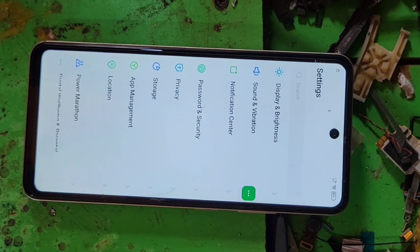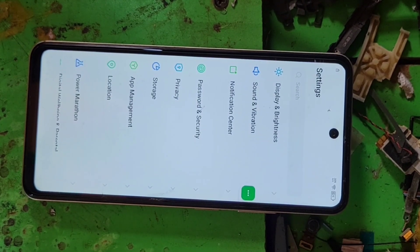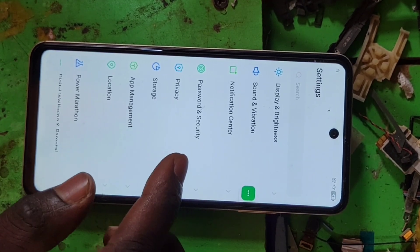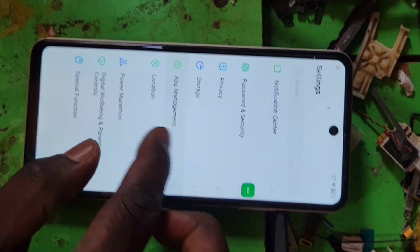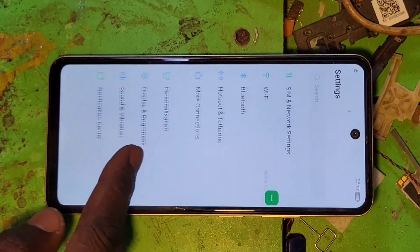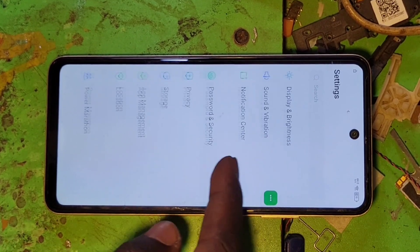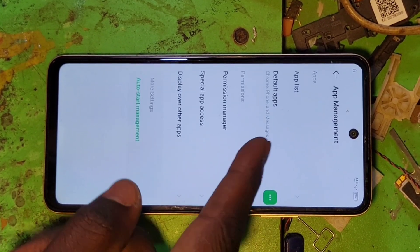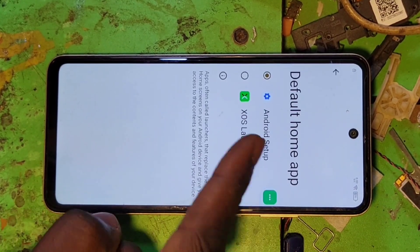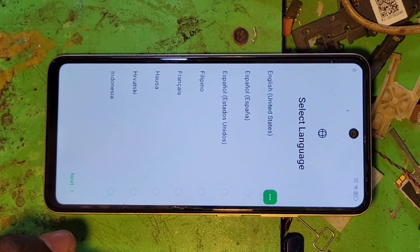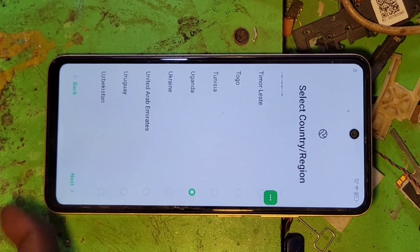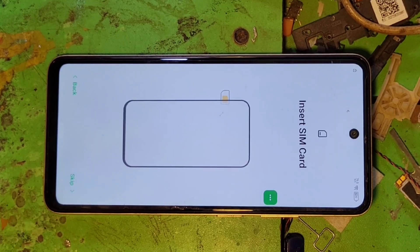Go back, go back, go back. Come here to application — default application, home application — and select next launcher. Press next, next, next, skip.